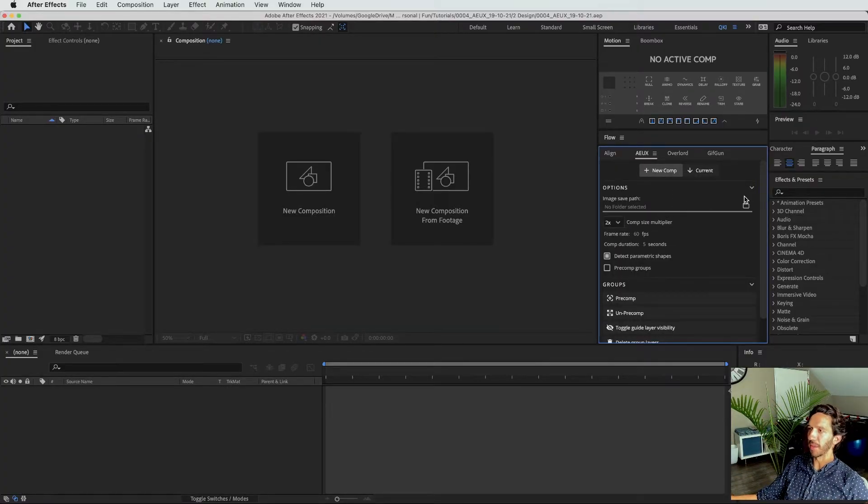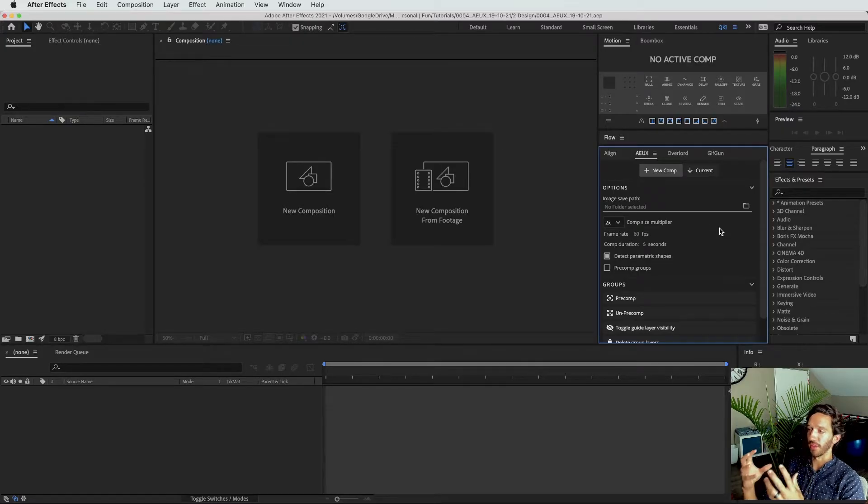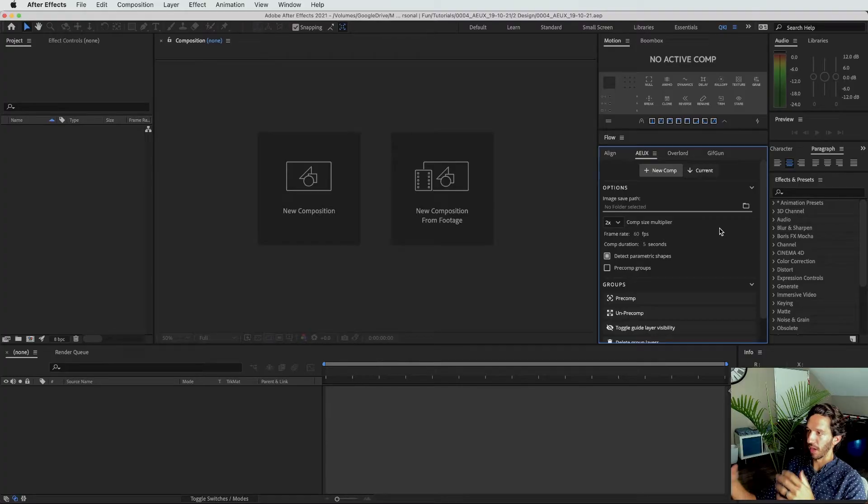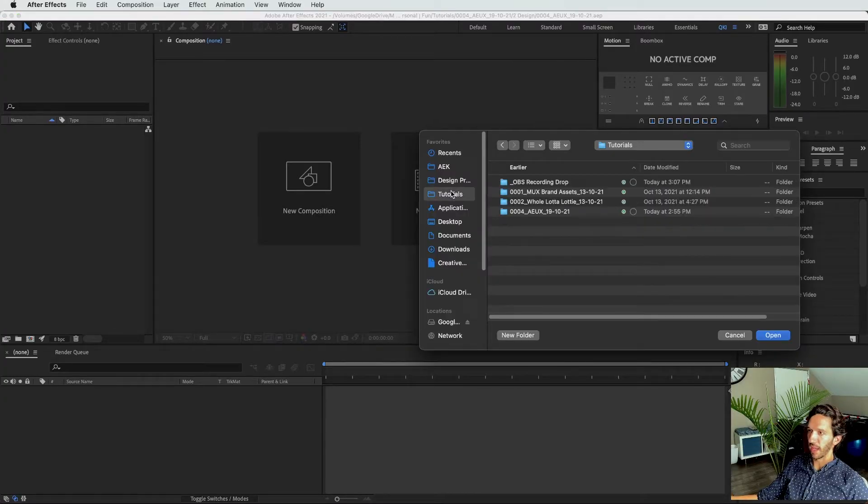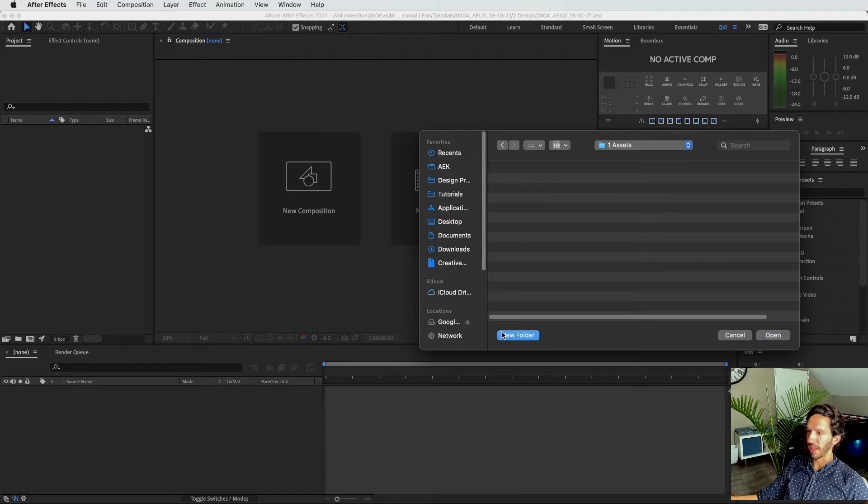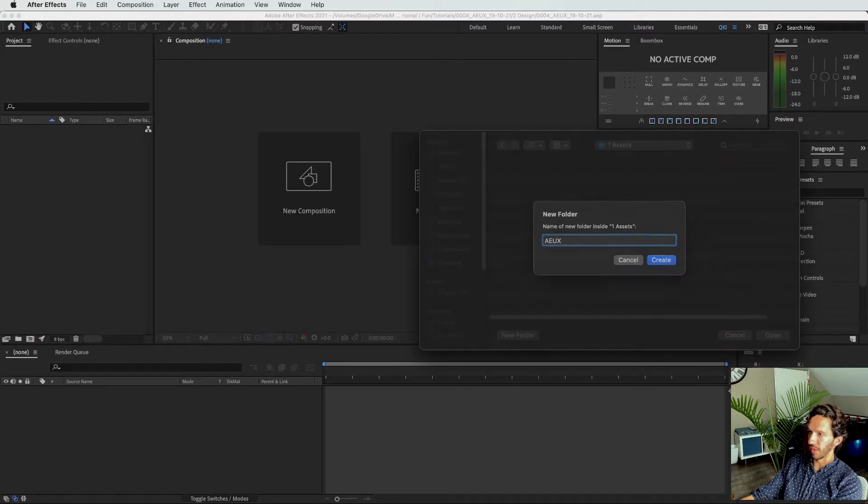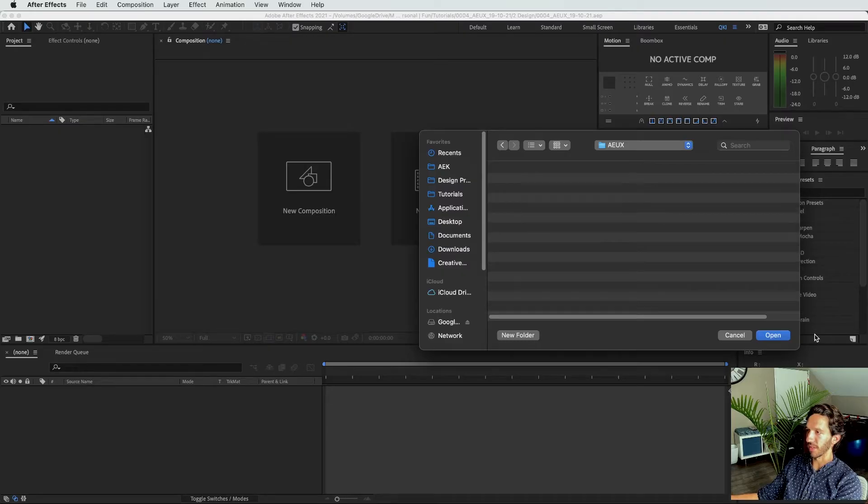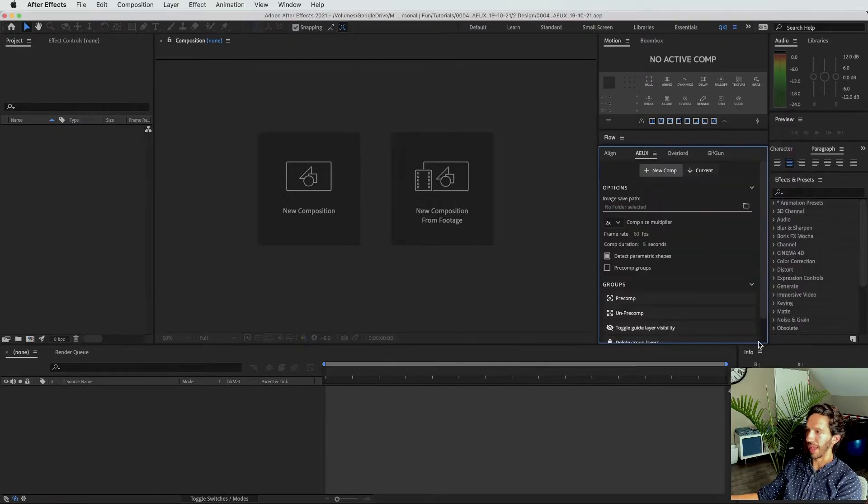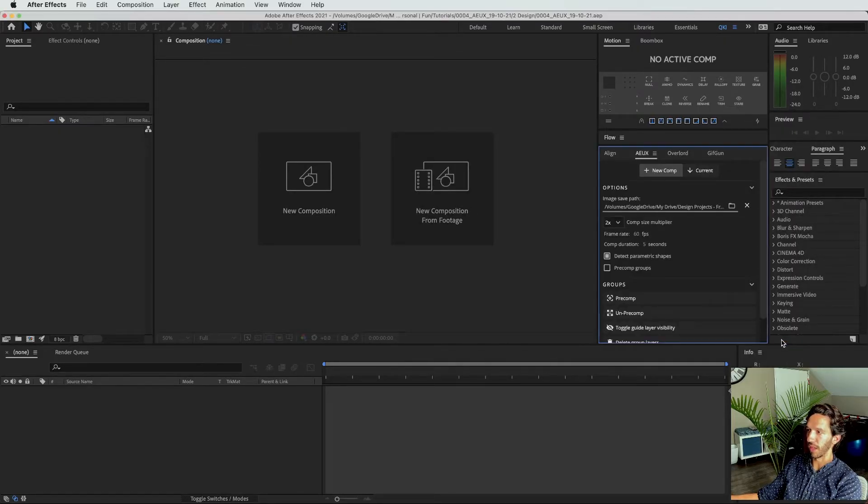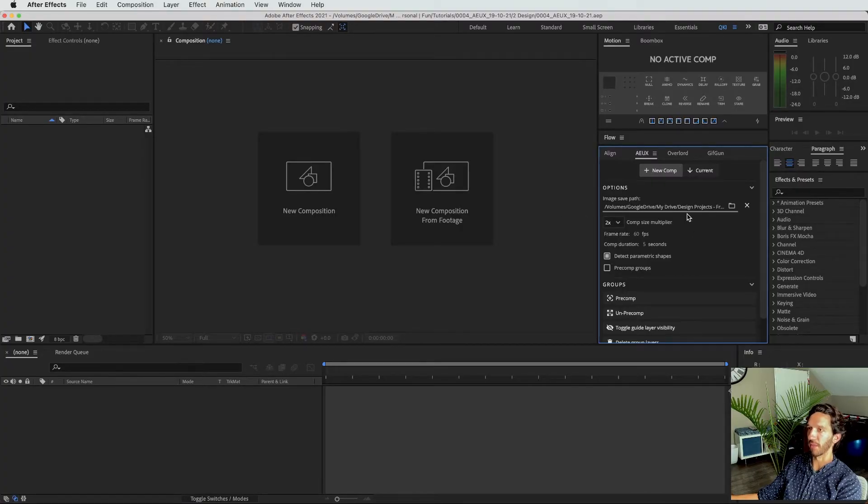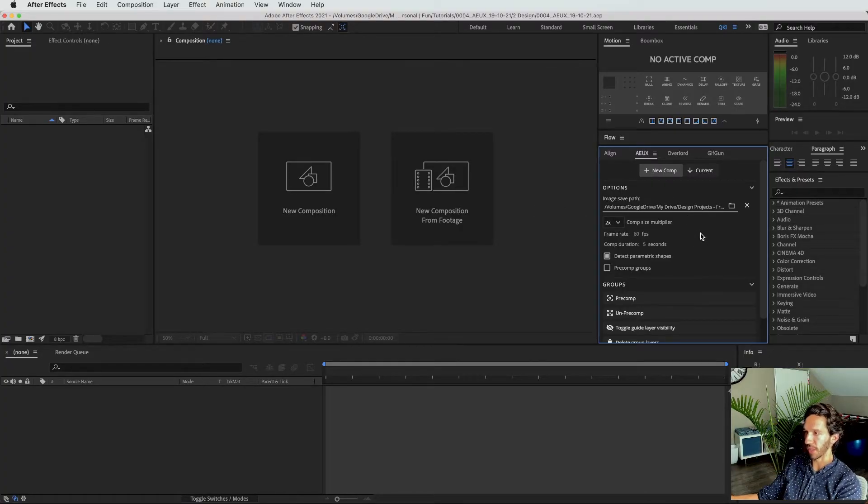Then we have image save paths. If there are images already in your design, or if you're going to be rasterizing any of the layers, it needs to save those images somewhere. We'll go ahead and we will go into AEUX and we'll go to Assets and we'll do New Folder and we'll do AEUX. And so I understand that these are things that AEUX is using to import into my design. So you can see every time I do that, it will save it to that place for this specific After Effects project.